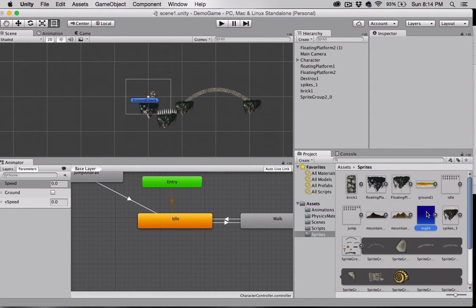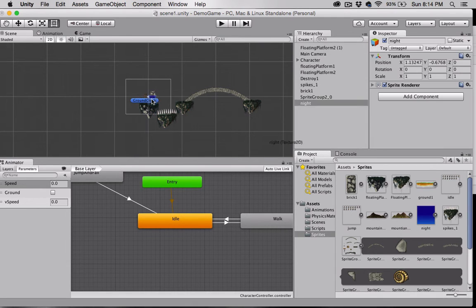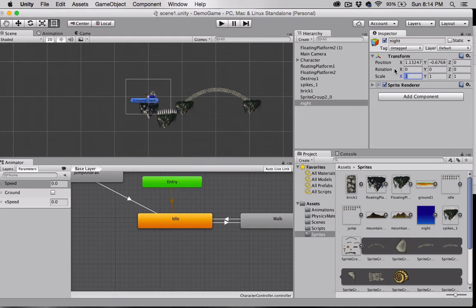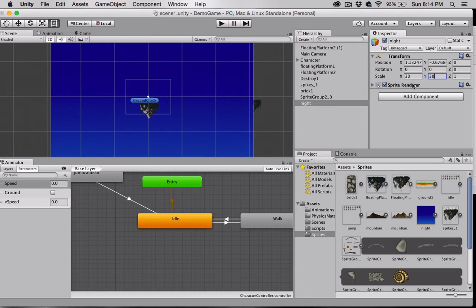I'm going to grab this knight PNG here and drag it into our scene. I'm going to set the scale of the X and Y to 30.